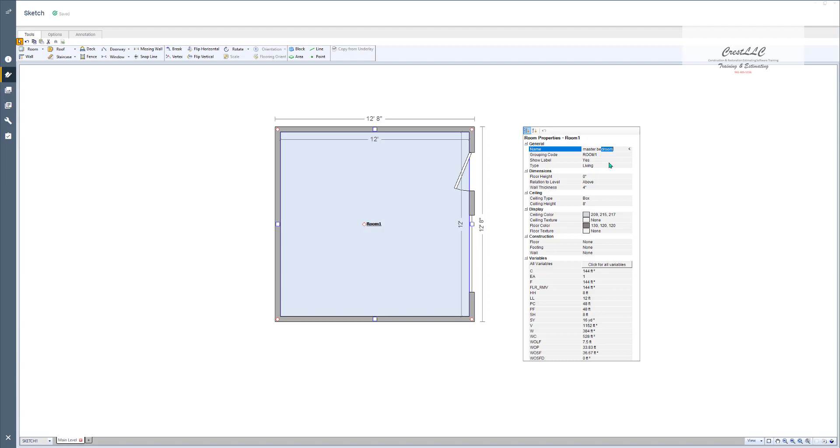Some of these you can put in just with one letter. Like for example a walk-in closet, as soon as you hit the W there it is because there aren't too many rooms that start with the W. So depending on what you want, you can either click out of it or hit enter and there you've renamed the room.